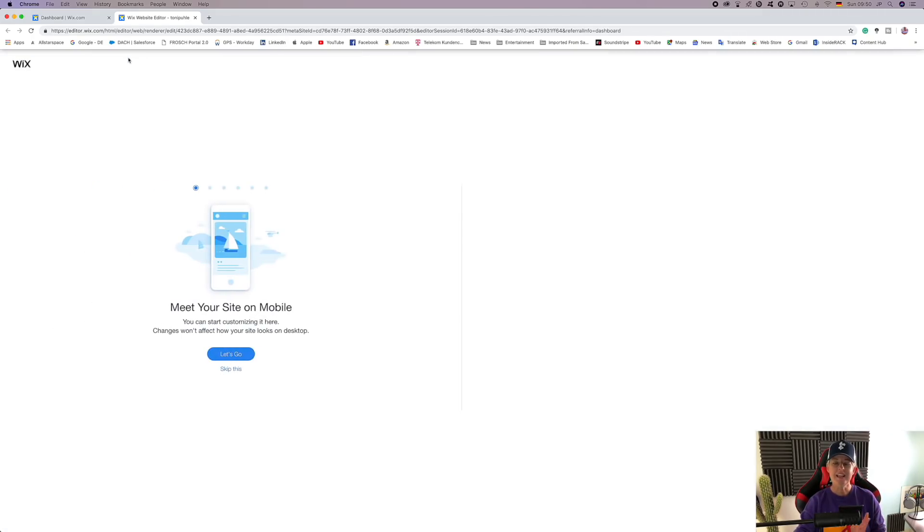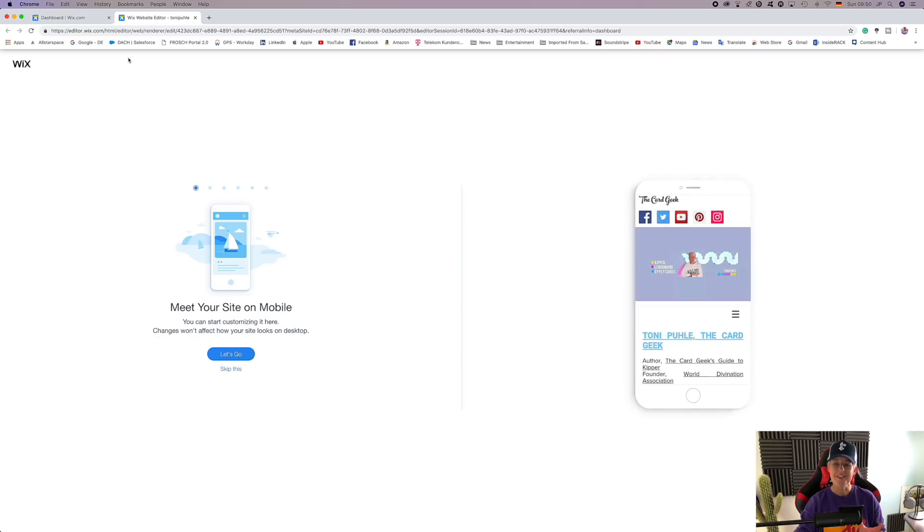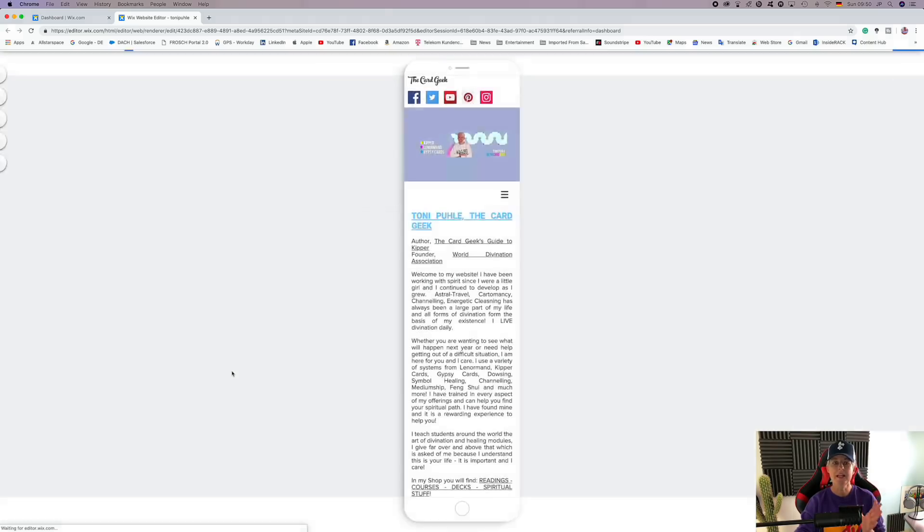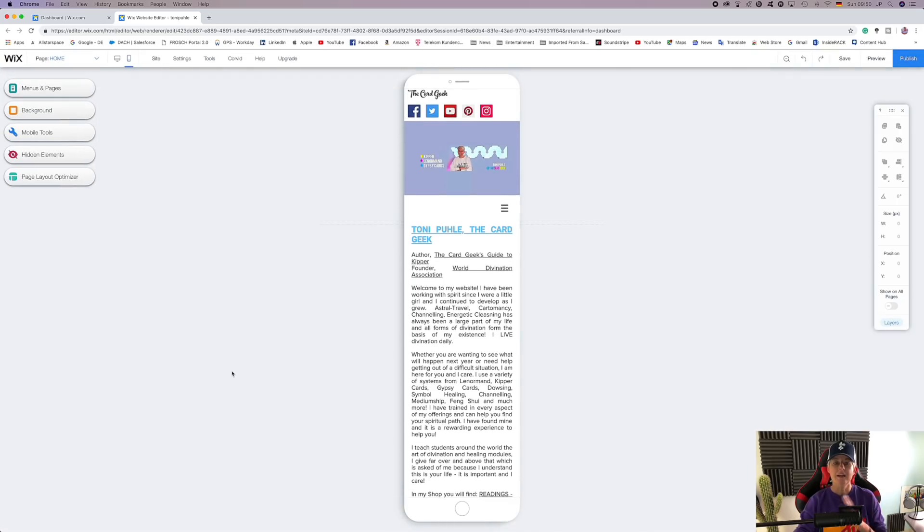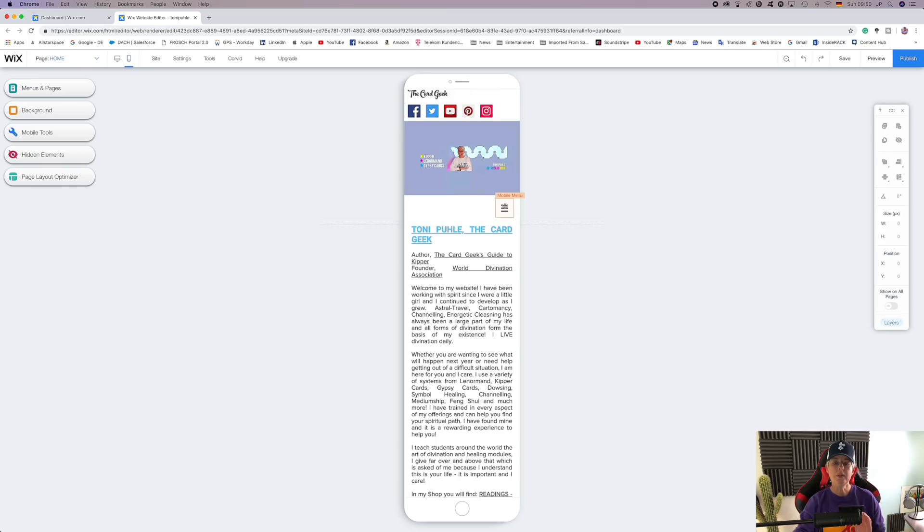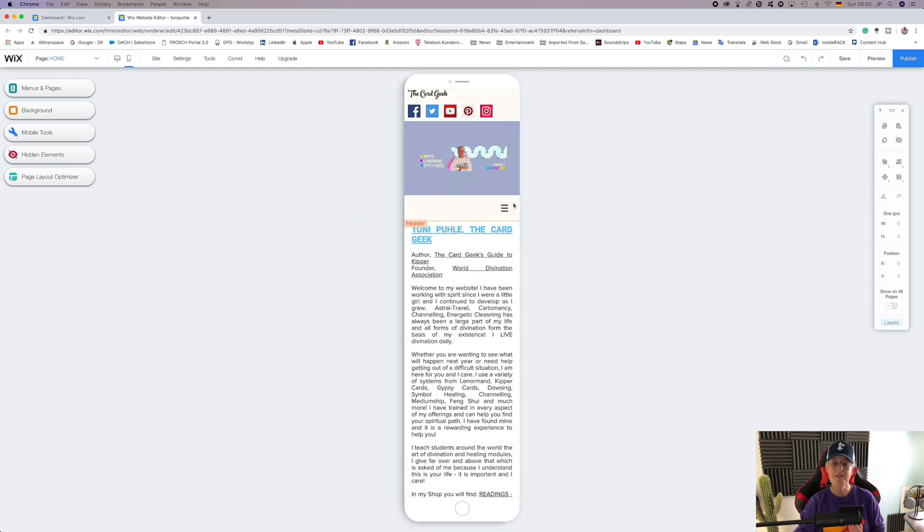you'll see then it starts looking a little bit different. Wix gives you a lovely meet your site on mobile. You can go through that if you wish. I will skip for today as we are going through the motions. So the first thing you'll notice is that it looks a little different than before. The menu has skipped down to here. The header includes the photo, but the menu is skipped down to the bottom.